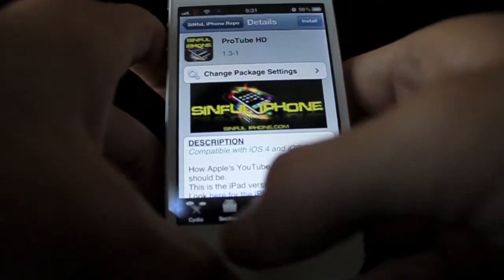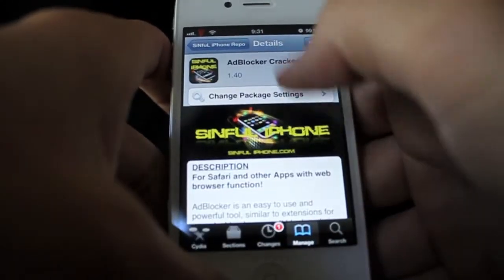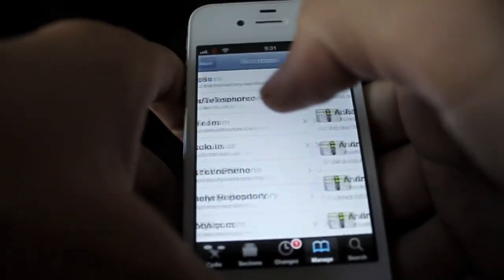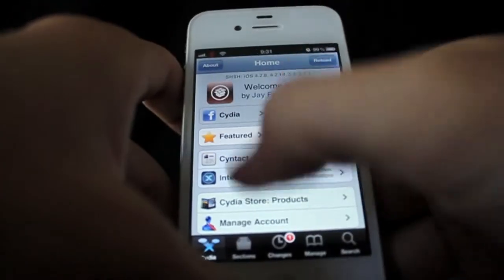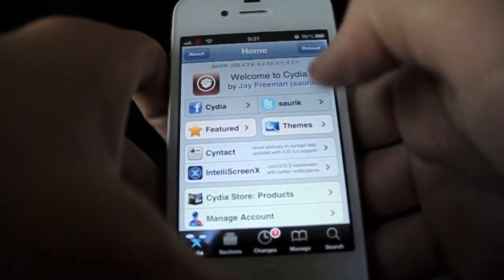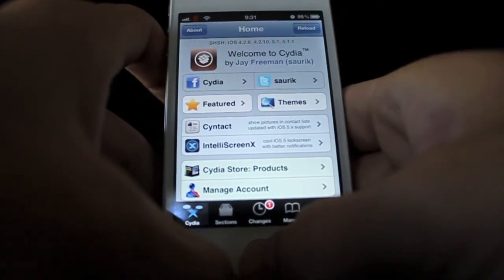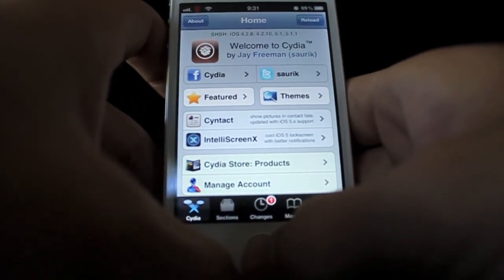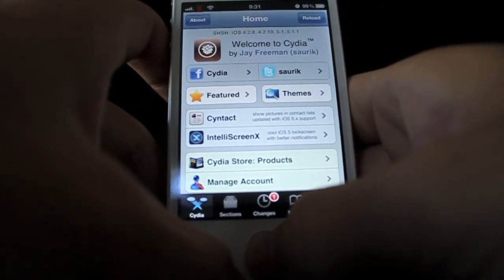What's best to do is you can get something like Adblocker cracked, install it, test it out, and if you like it, then you should really try to go back to like the Big Boss Repo or go to Cydia and actually buy the application itself, so the developer actually gets credited and all that.